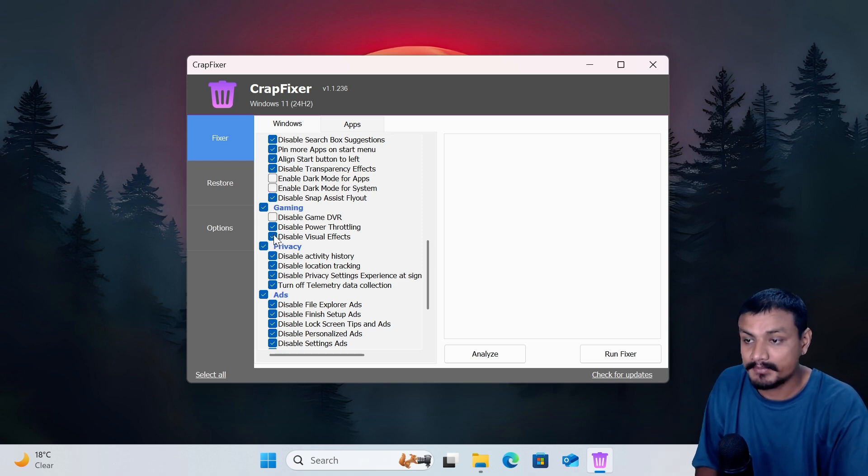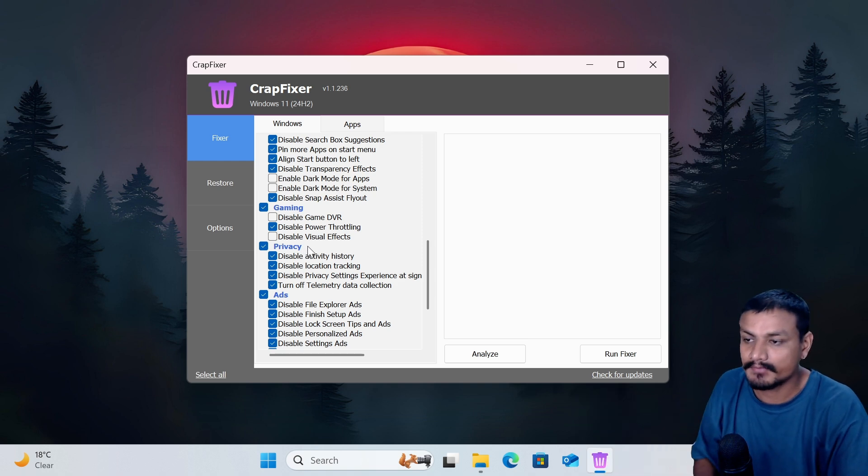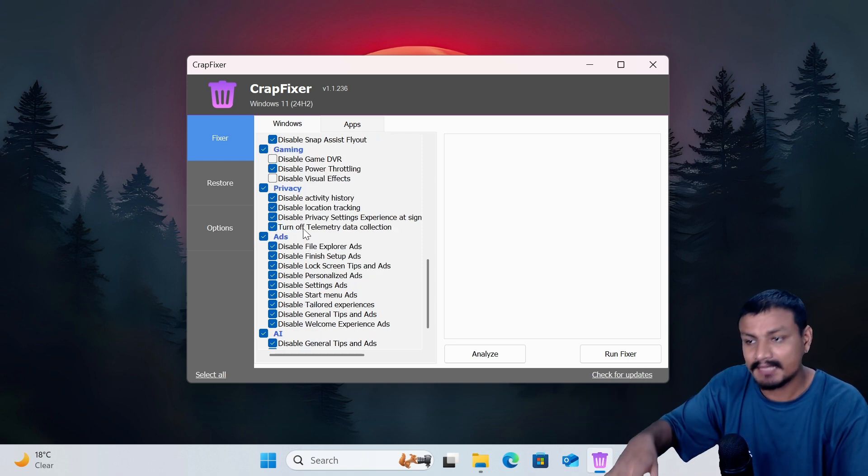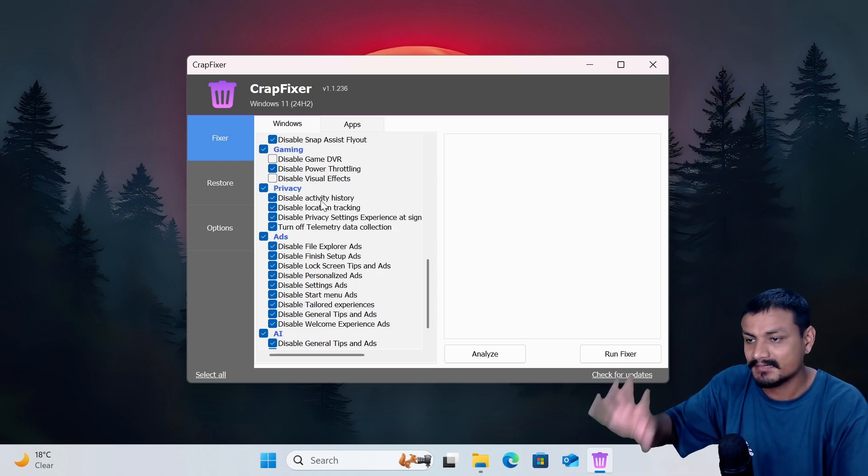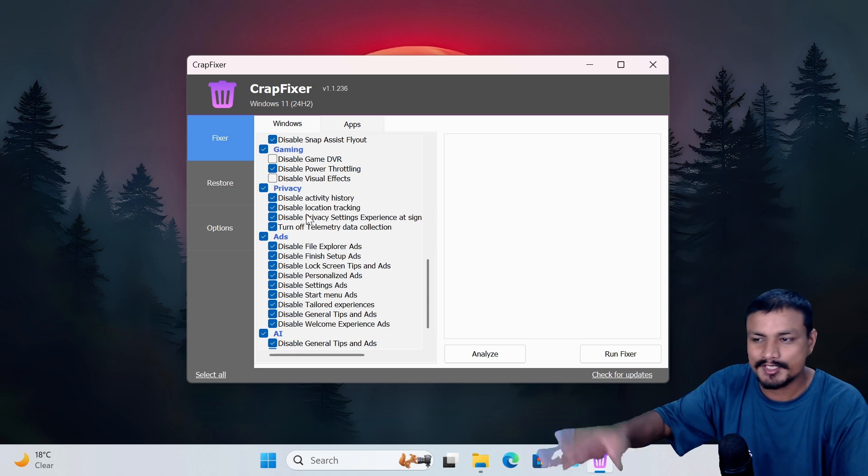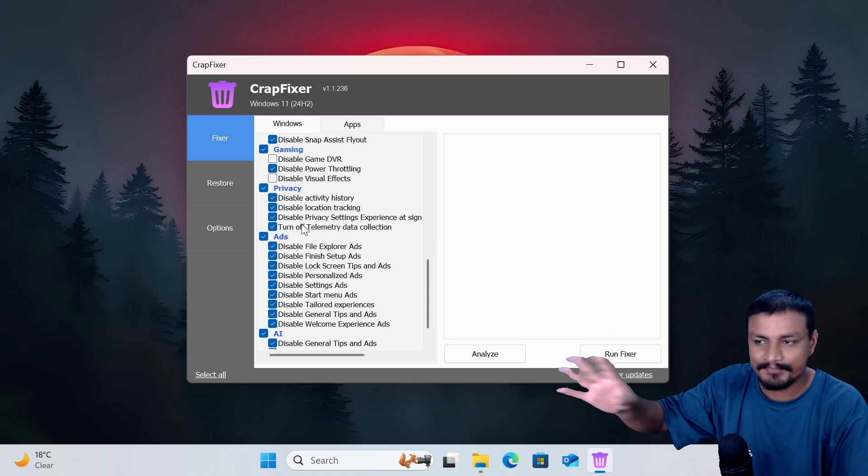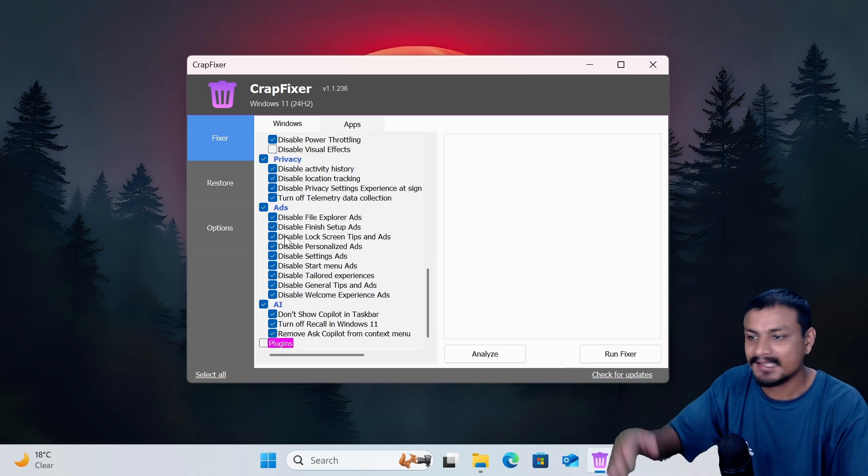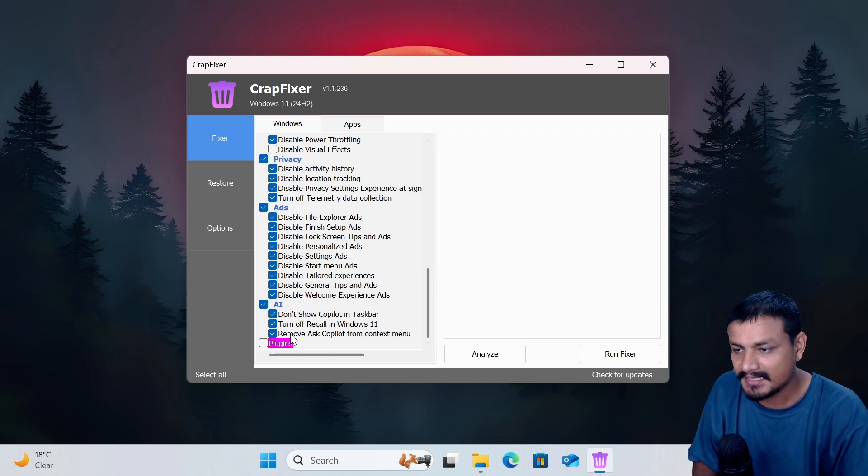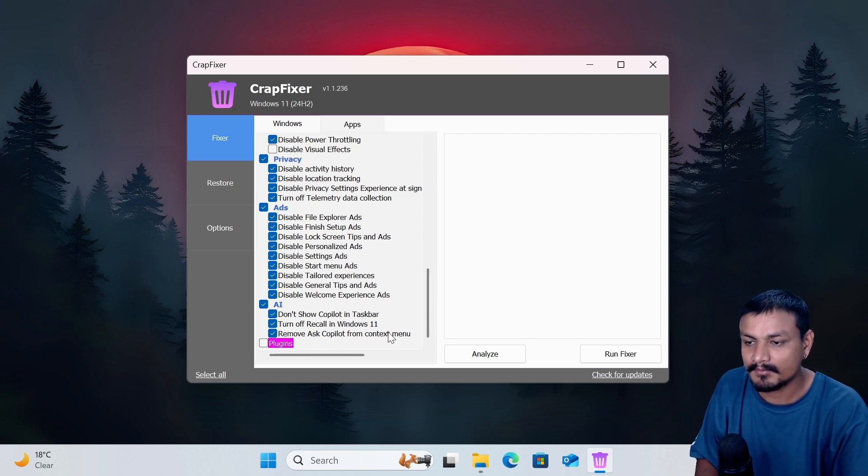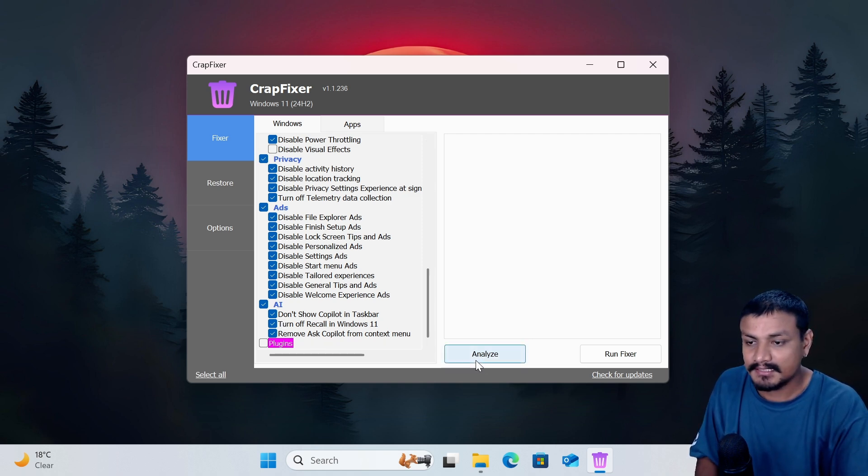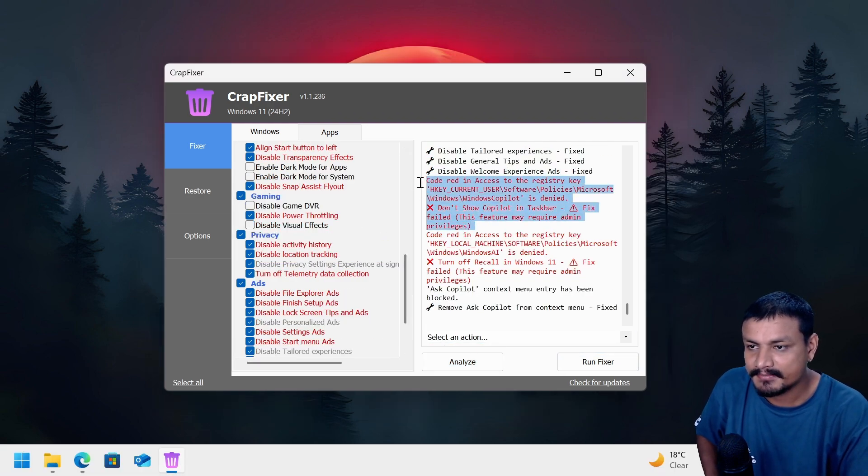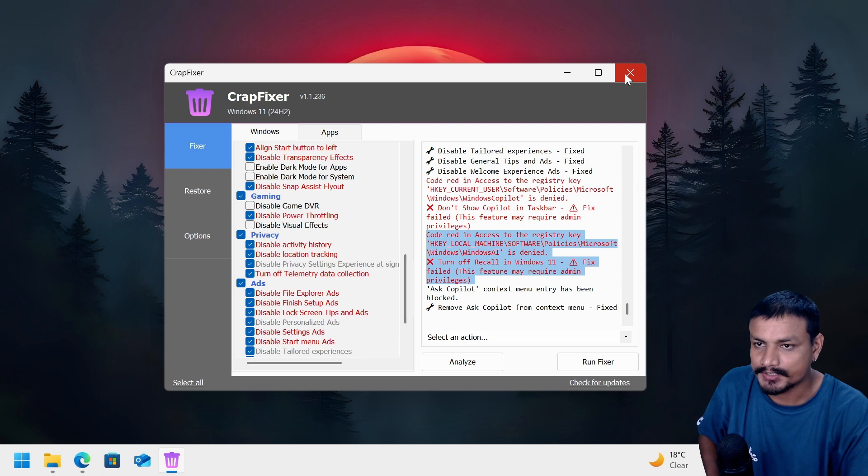Privacy: just turn everything on. Disable activity history, location tracking, privacy and telemetry data, ads. Disable everything. It even has an option to remove Ask Copilot from context menu. Now let's click on analyze. I should run this as administrator because some of these things cannot be changed without that.